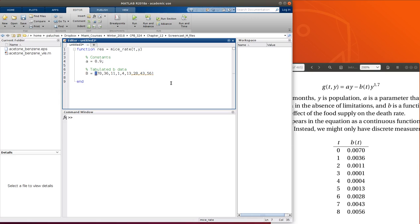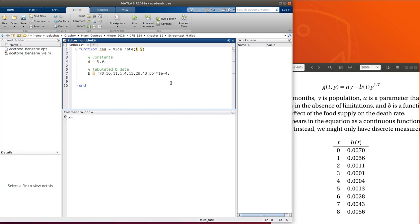And then t is, I could just use colon operator to go from 0 to 8, make that t vector.